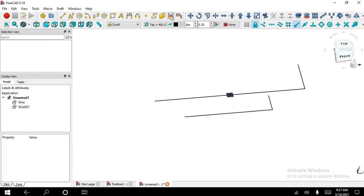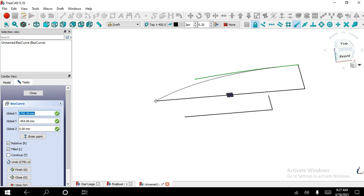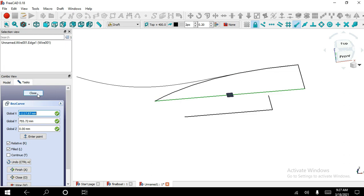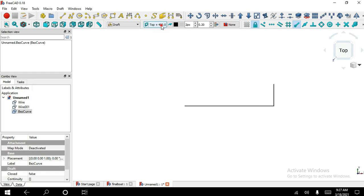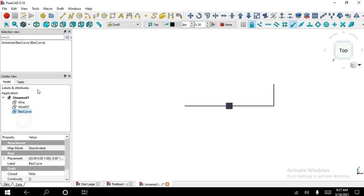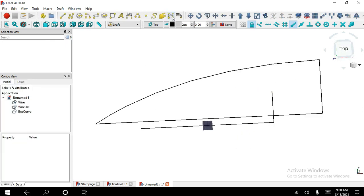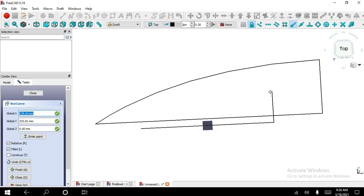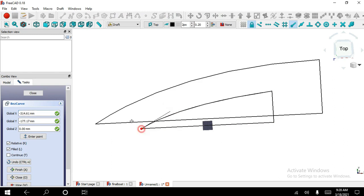Now I choose the Spline tool, select this end point, and now select the other end point. Close this sketch. Now I change the datum plane to zero point. I choose the Spline tool again, select this end point.